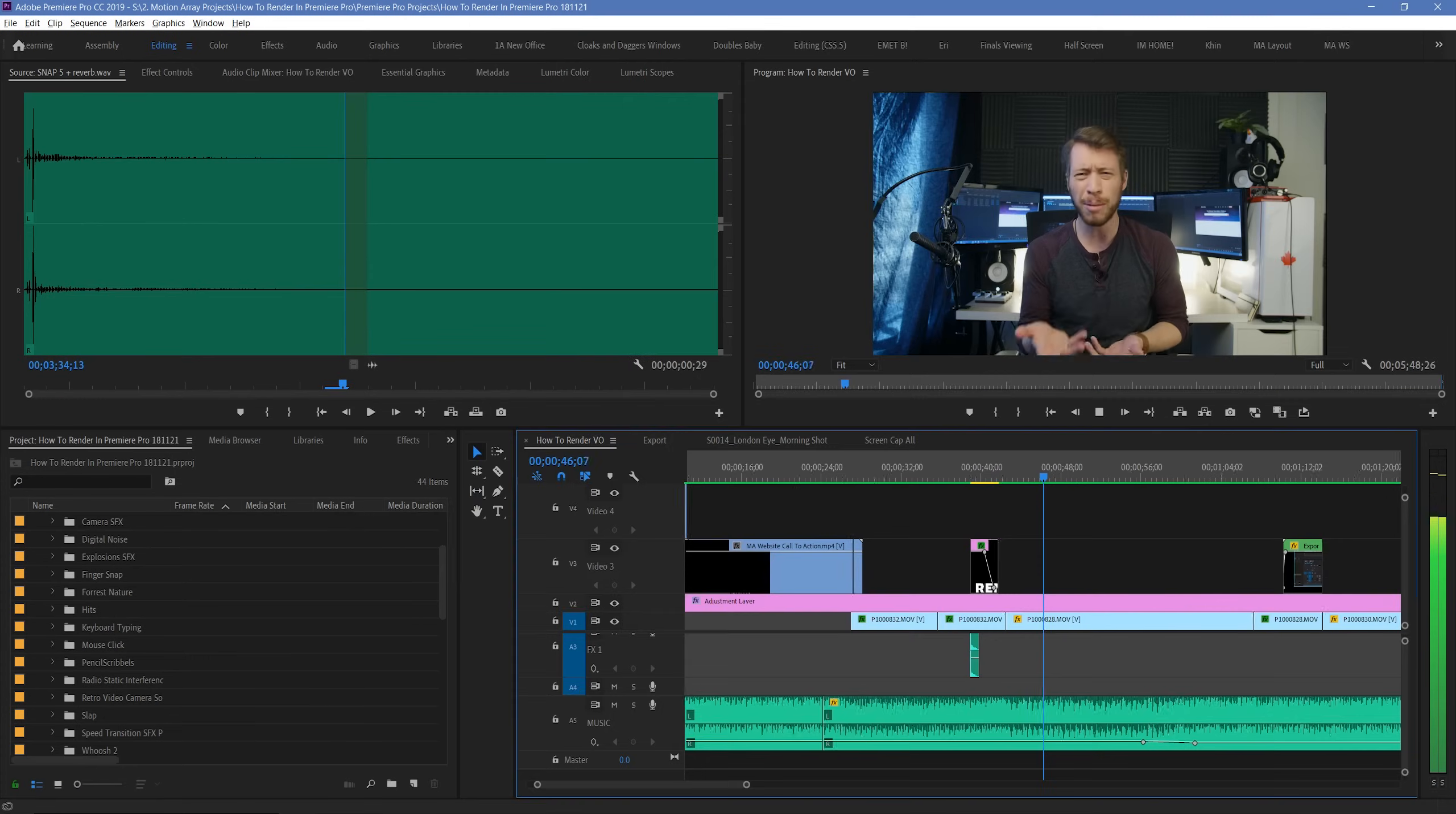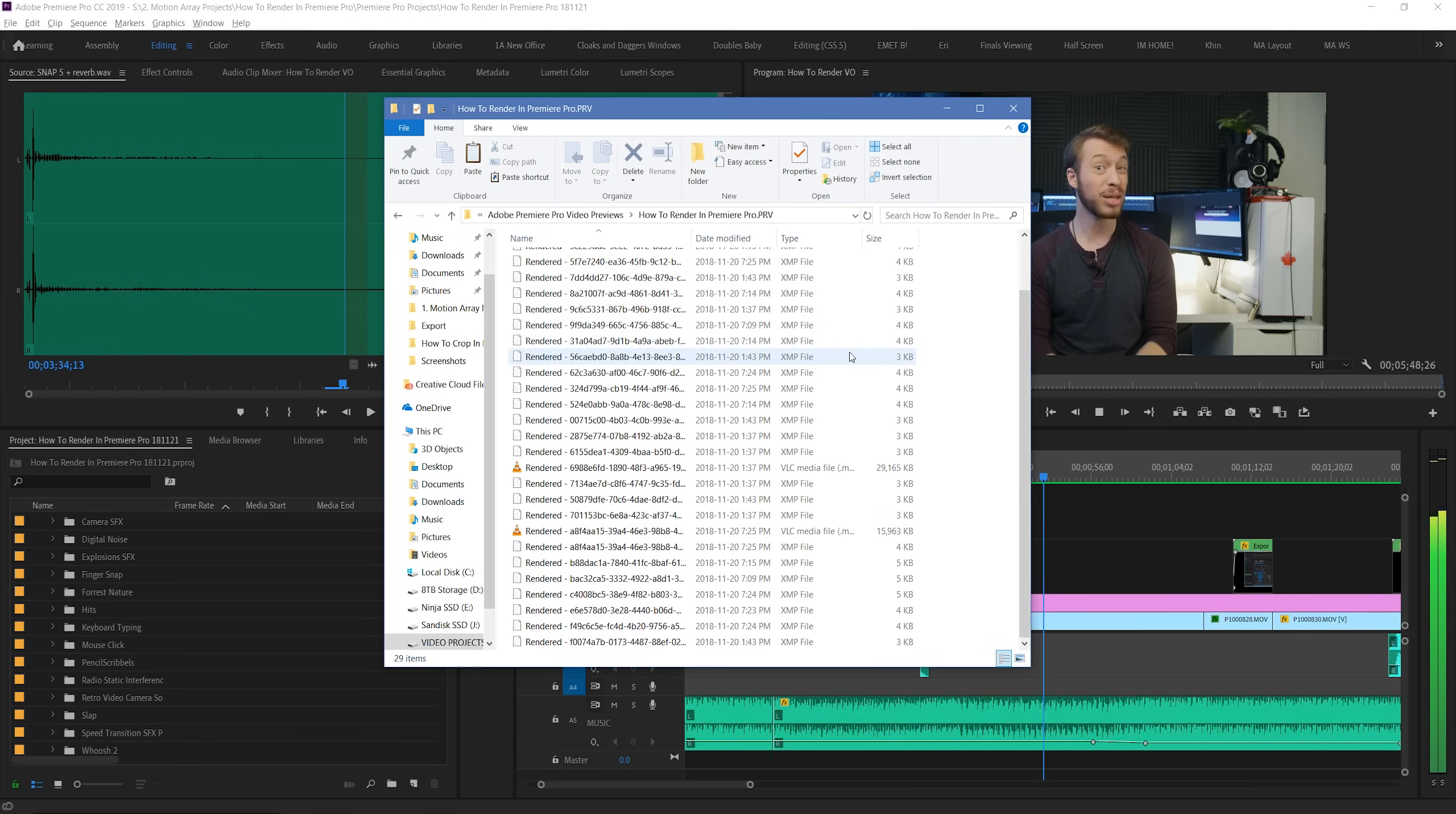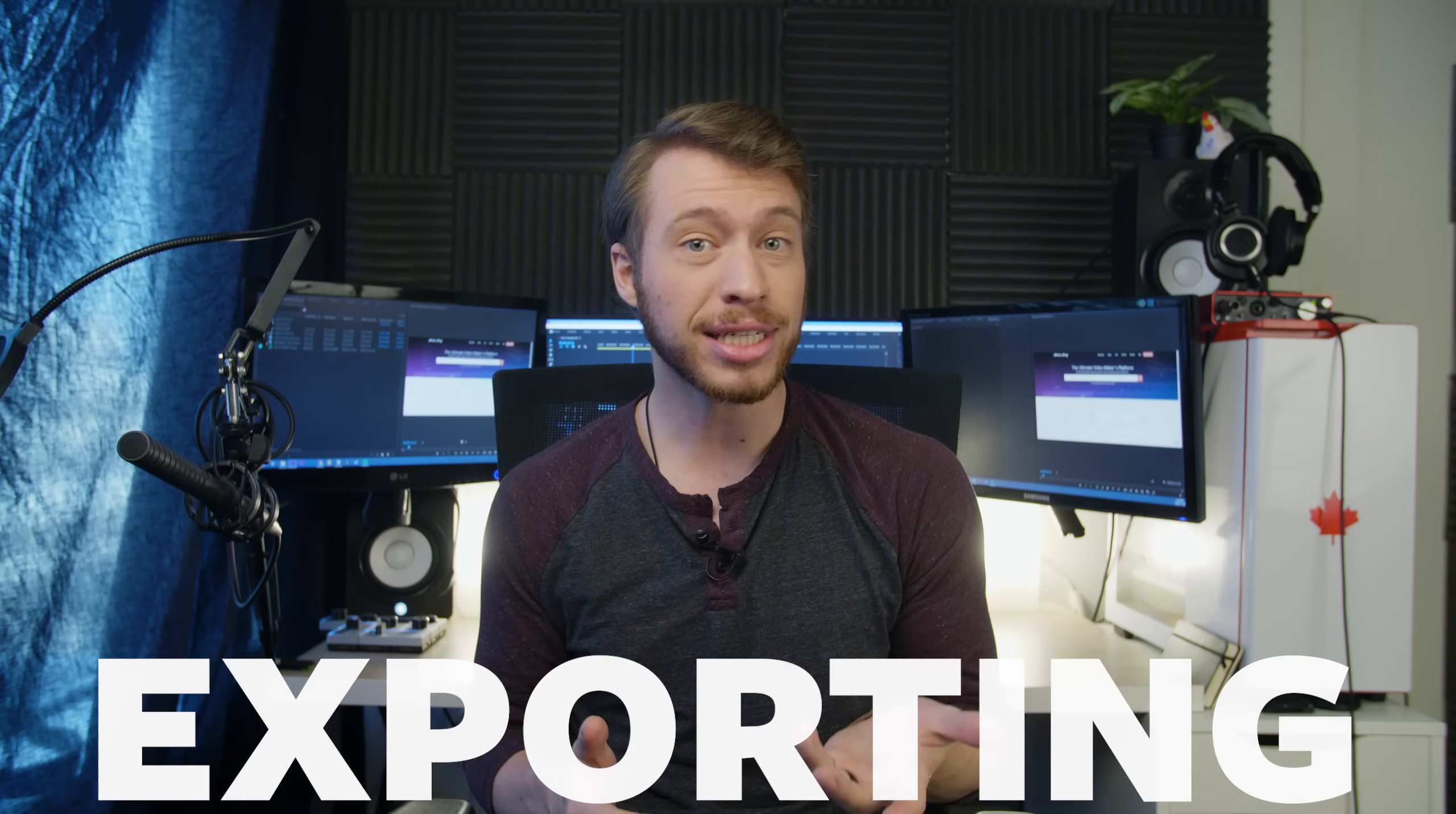There's really two main ways that people can use this term. The first is creating temporary video and audio files to help your timeline playback more smoothly. And that's actually what we're going to be going over today. But the other way that people use the term rendering is sort of interchangeably for the term exporting, which is basically taking your overall video and putting it into one unique file to be able to deliver for your final result.